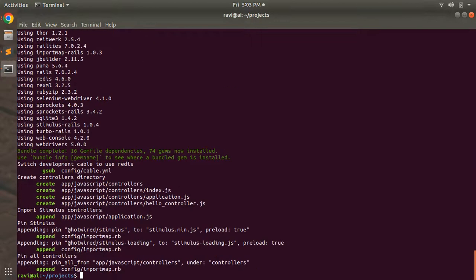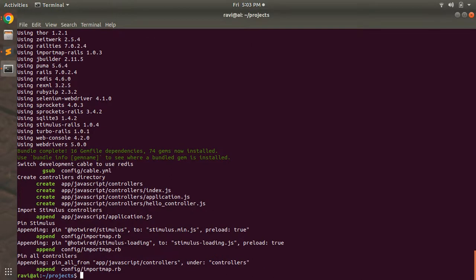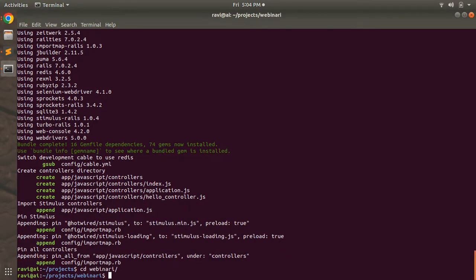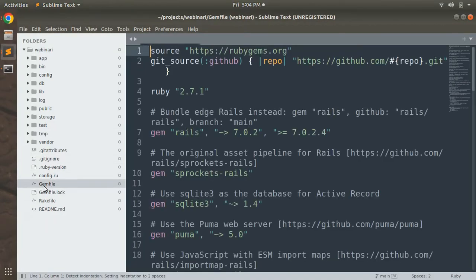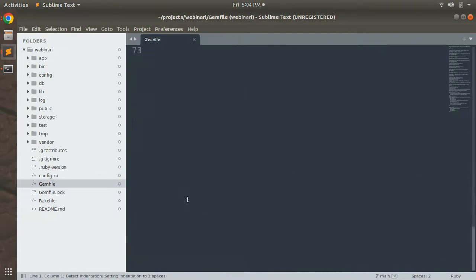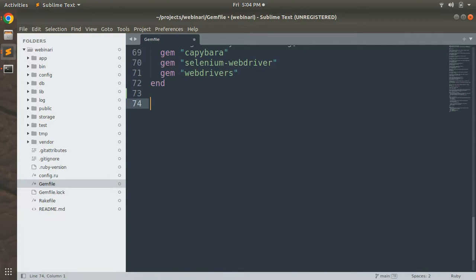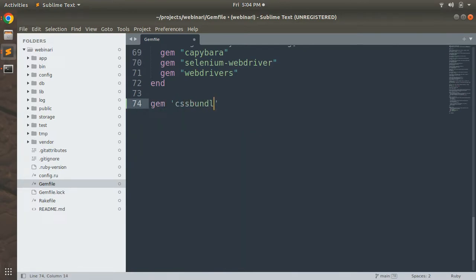Now that our app has been generated, it's time to open it in your preferred text editor. First switch into the project directory with 'cd webinari', then open the project — I'm opening it in Sublime. Once open, go to the Gemfile and add the gem 'css-bundling-rails'.